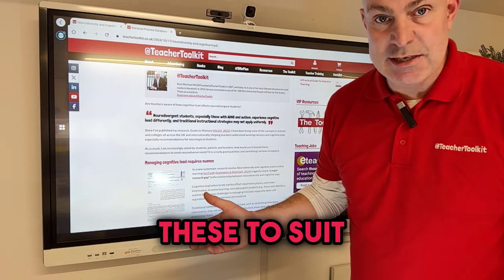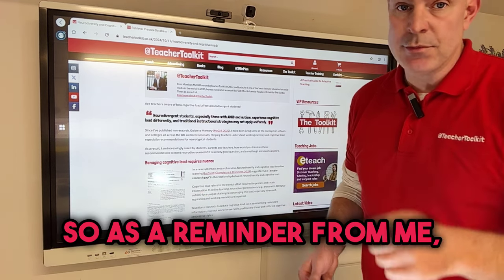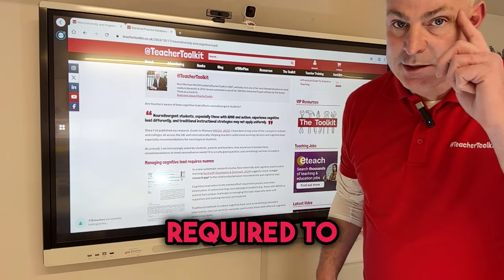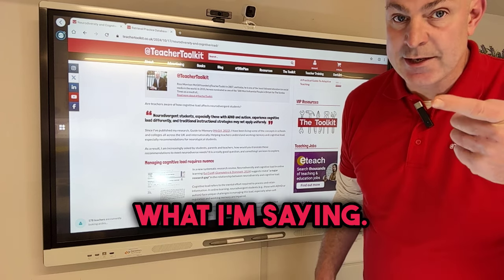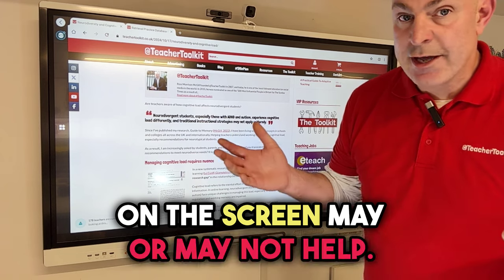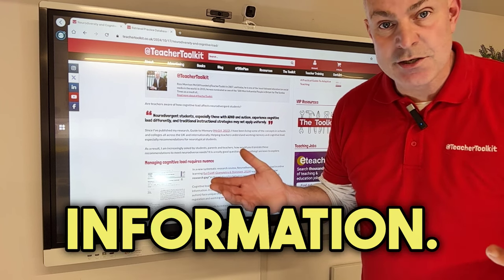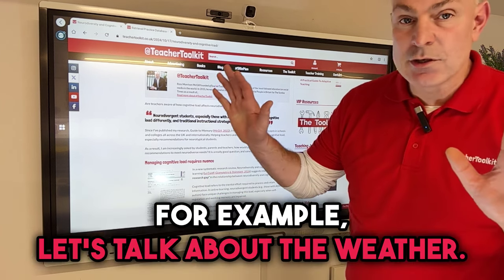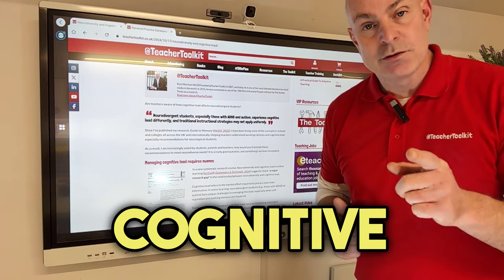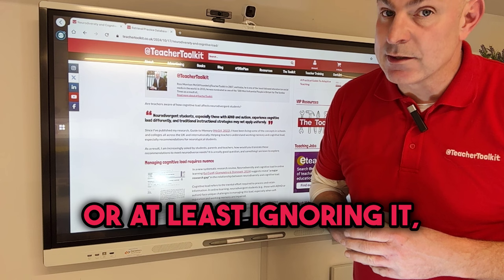How would you translate these to suit neurodivergent students? As a reminder, cognitive load is your mental effort required to process what I'm saying. The subtitles on the screen may or may not help — it depends on how I minimize redundant information. For example, talking about the weather is irrelevant to this material.